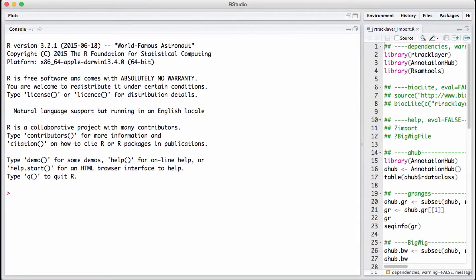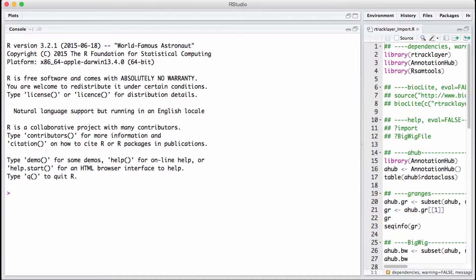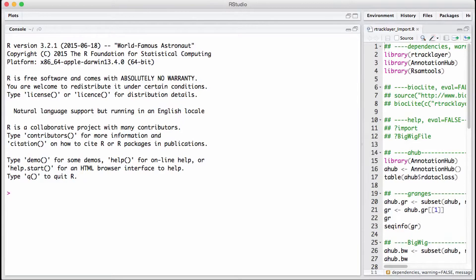For the purpose of this presentation, I will show you how to import data using the rtracklayer package. Before I begin, I'd like to tell you that we've been using the UCSC browser. The rtracklayer package lets you interface with the UCSC browser using the R programming language. Essentially, you can take data from the genome browser and put it into R, or vice versa.